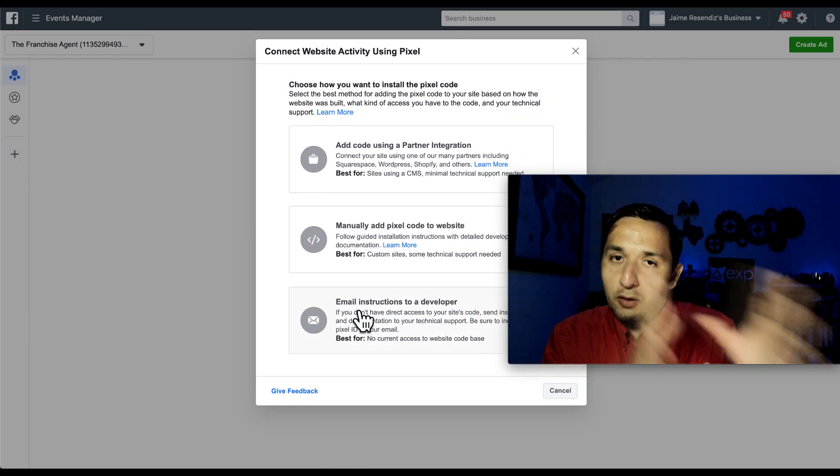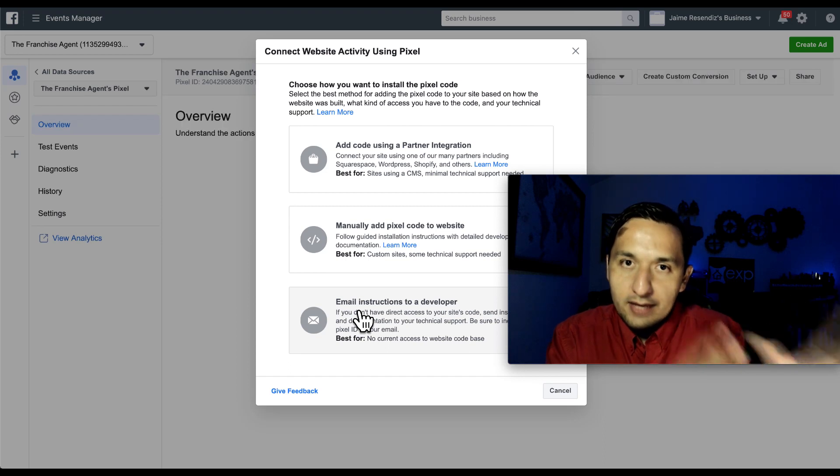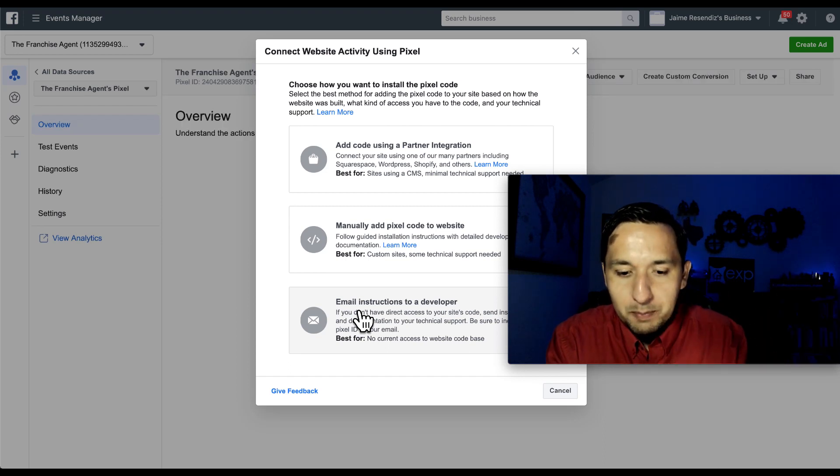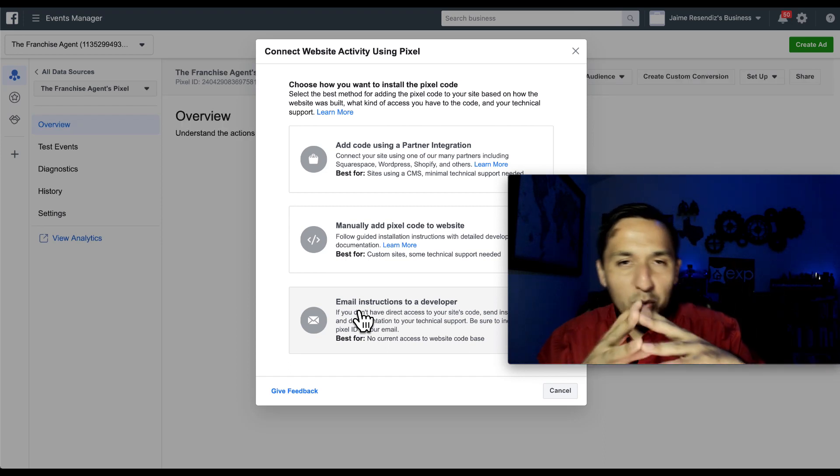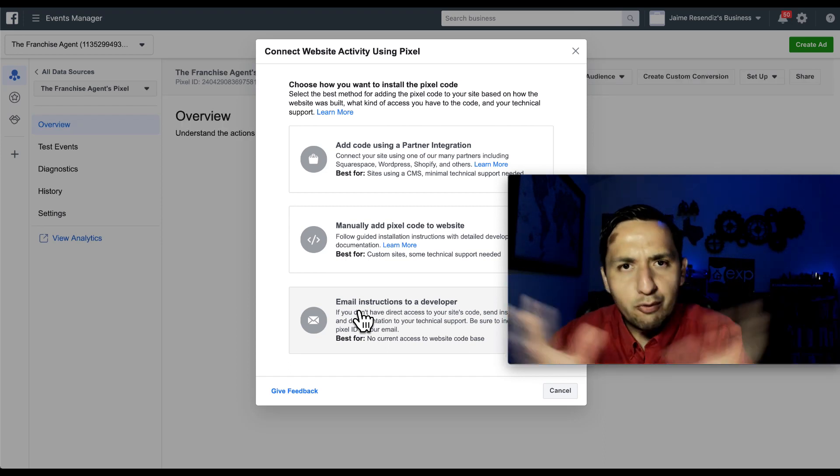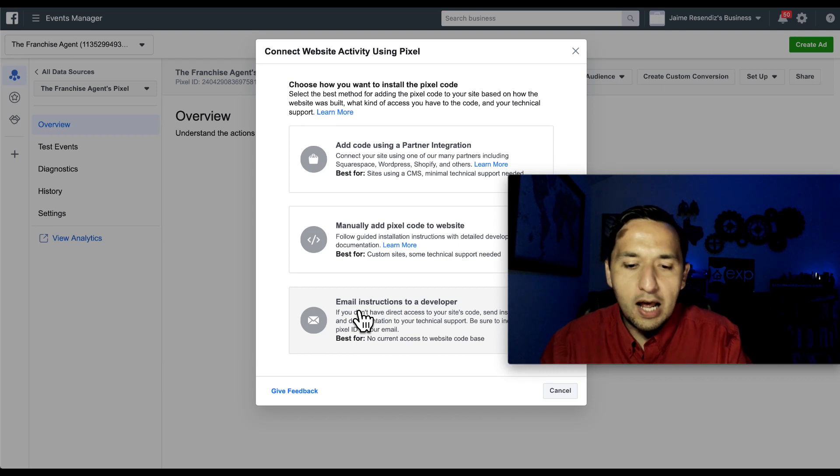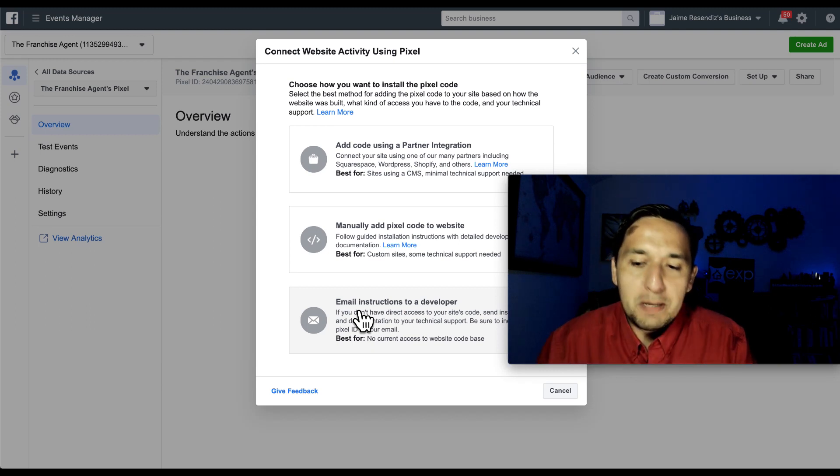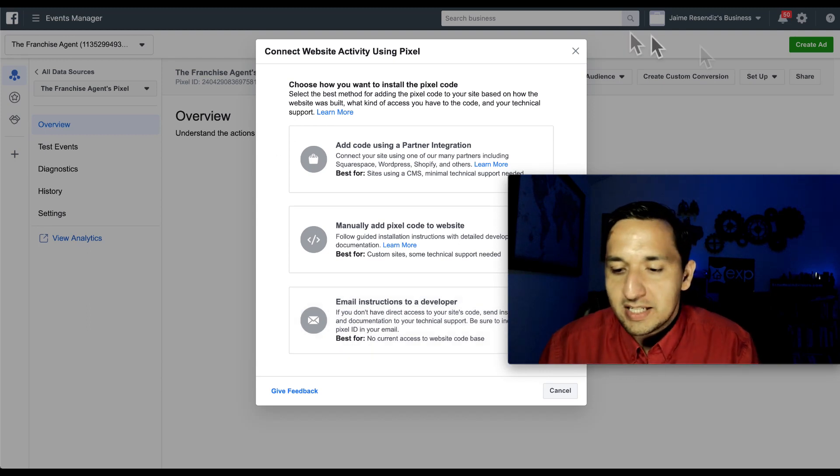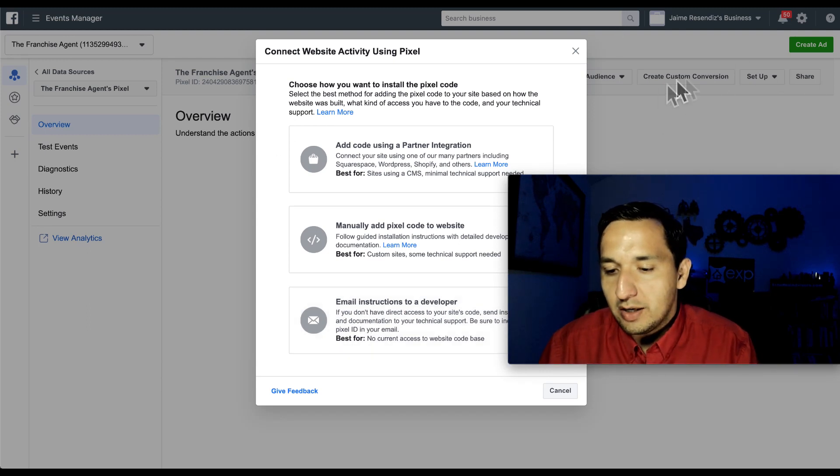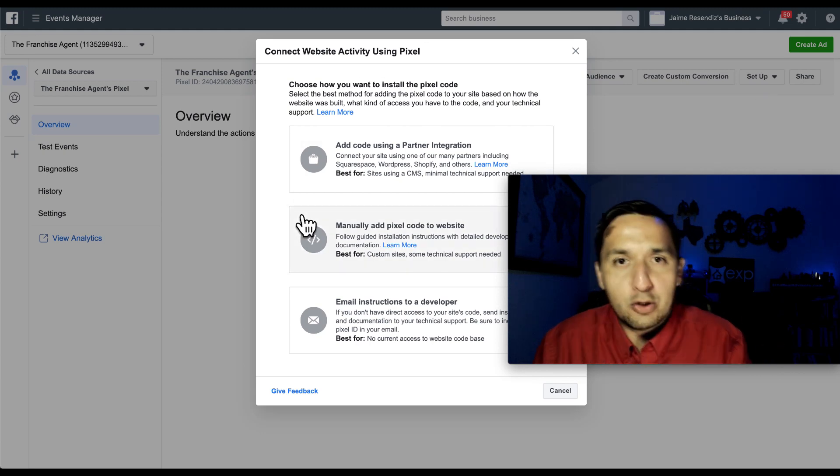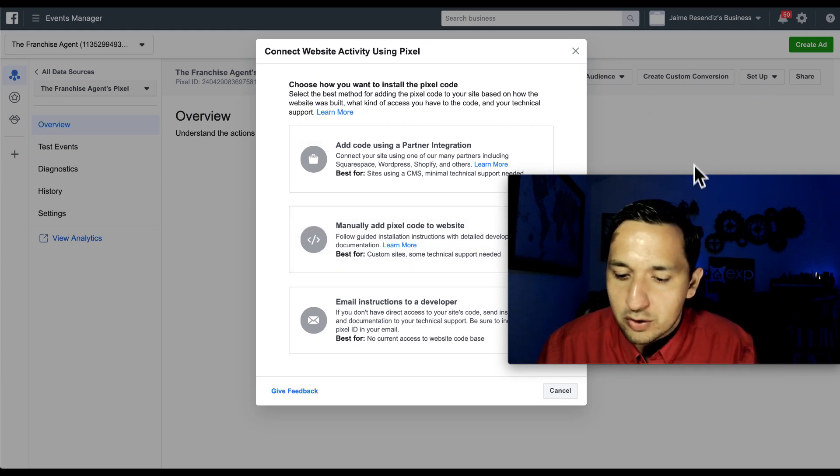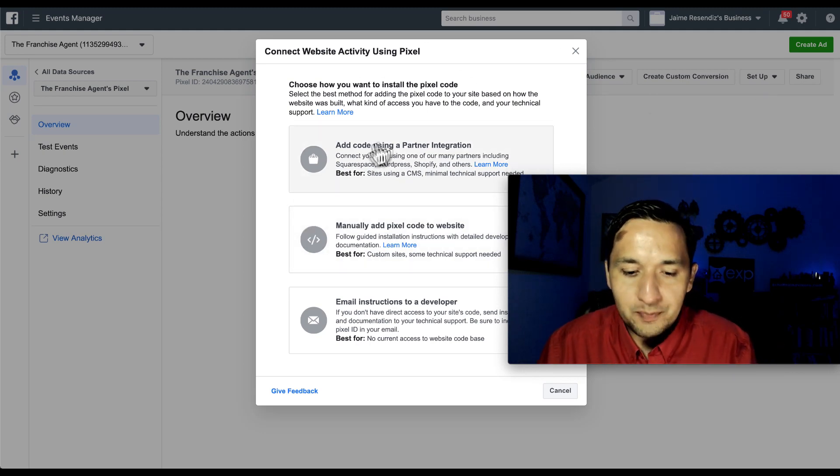And if you've already created again that Facebook pixel and you want to adjust it for whatever reason or want to install it, then this is a page that you're going to see over here. You have the setup, which is where we're at right now. But as you saw, we created our pixel from scratch today.